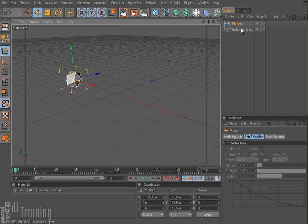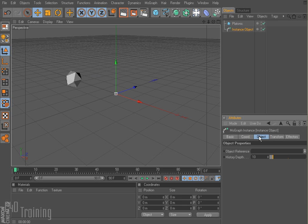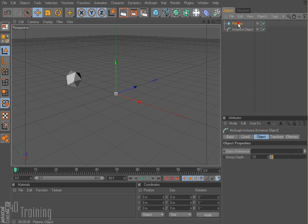If I select my instance object and go to the object tab, I have this thing called object reference, and then I have history depth. So in our object reference, we're going to take our platonic and drag it in there. And history depth, I'm just going to leave it at 10 for now.